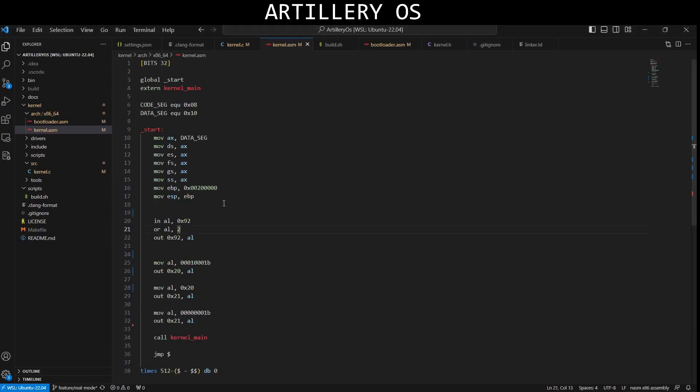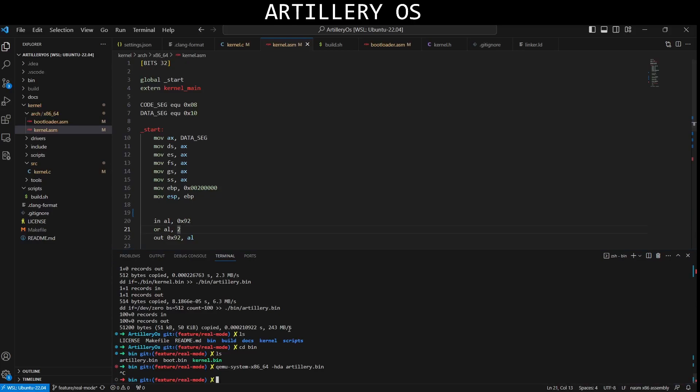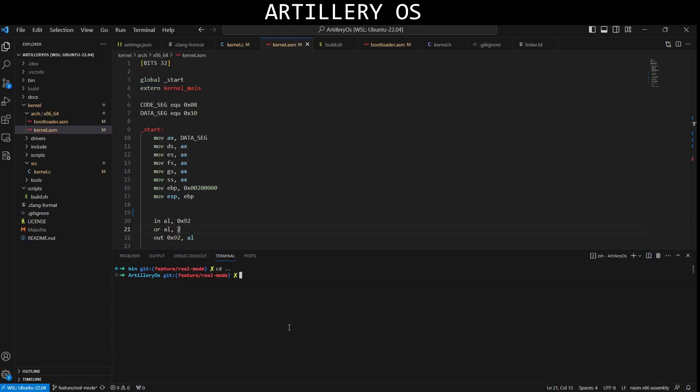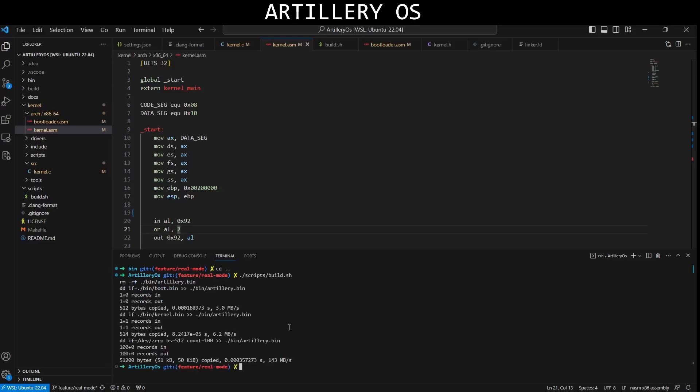And let me show you a real quick demo. Let's build the project with the build script and let me run it for you in QEMU.